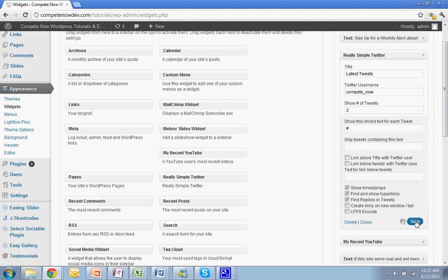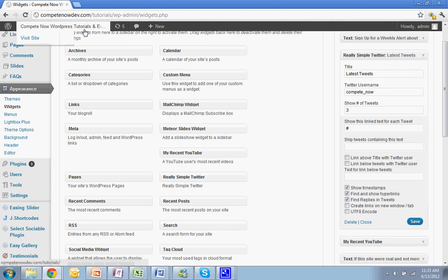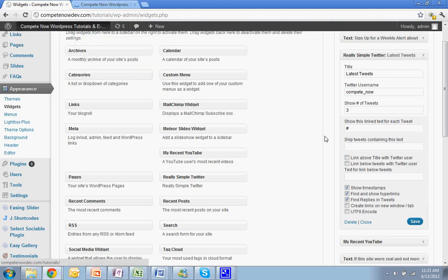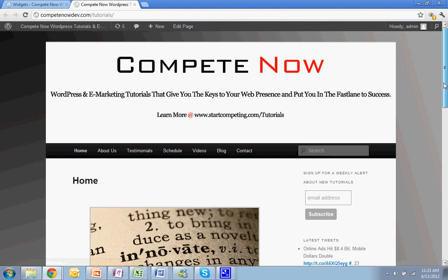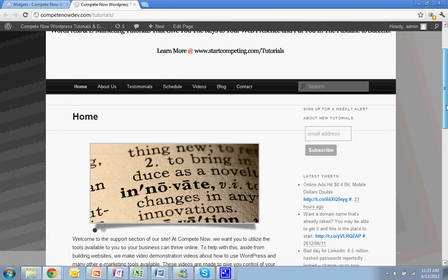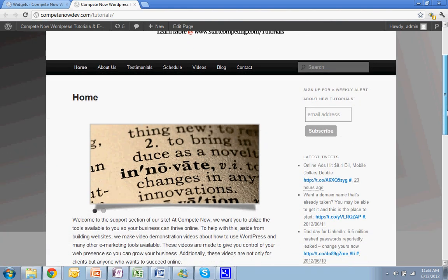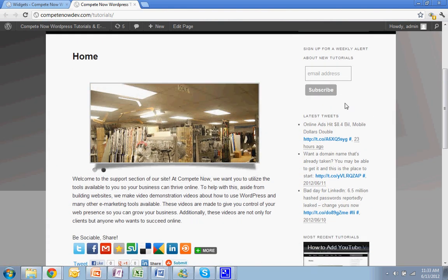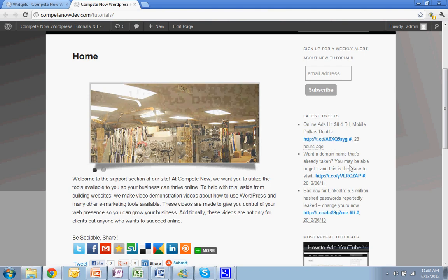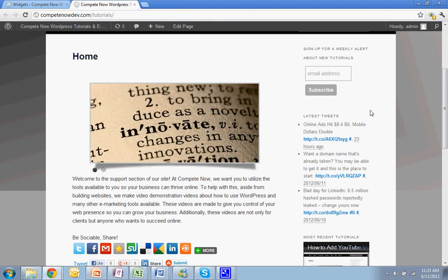And now, before I change some of the other options, I'll just show you what it looks like with none of these other options changed. So here they are. Latest tweets. And depending on your theme, this will be styled differently. It looks alright.